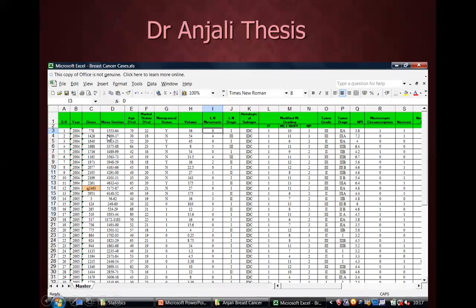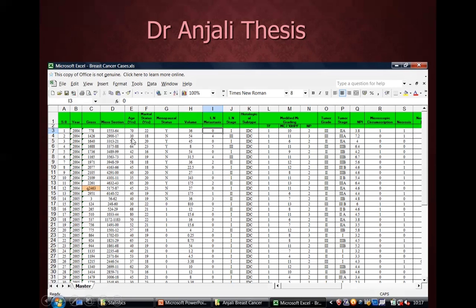Now we look at a thesis on breast carcinoma. This is the raw data, where each row represents a particular patient. For example, column E is for age. The age of the first patient is 70, the second patient is 30, and the third patient is 52. These are numerical values assigned to various age groups. Then there is column G, which is for menopausal status.